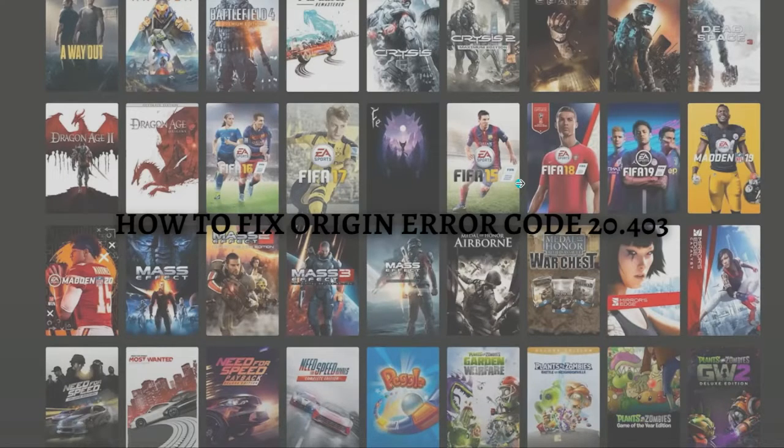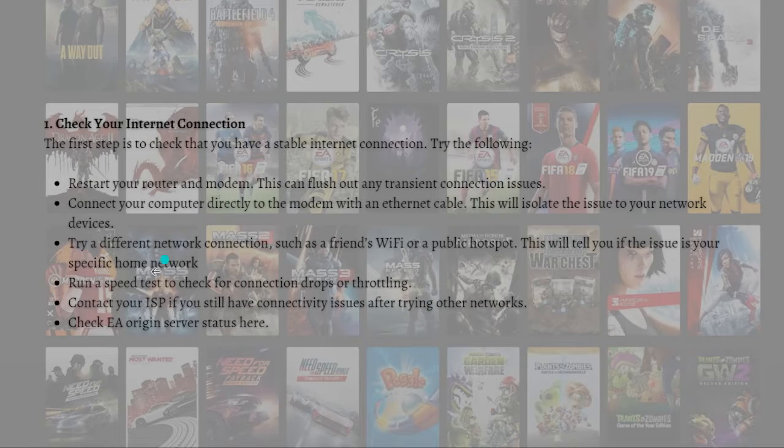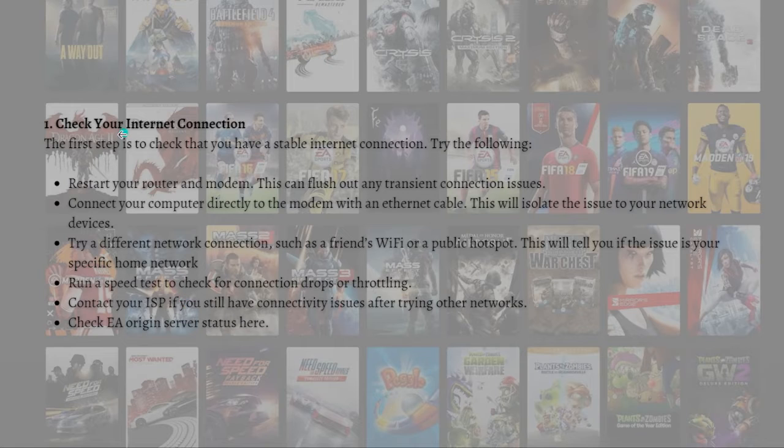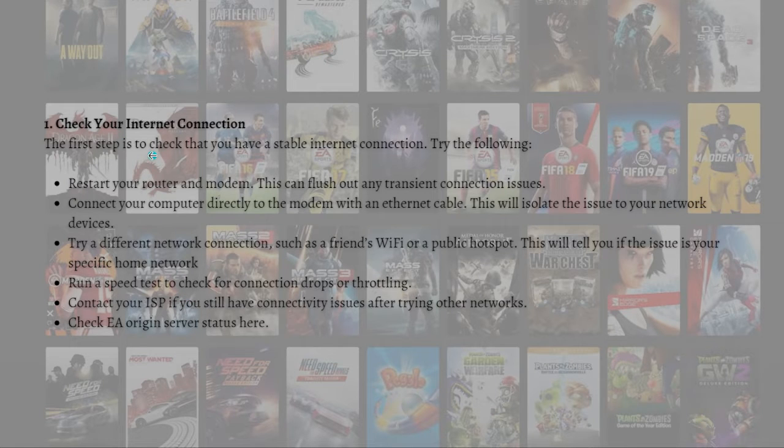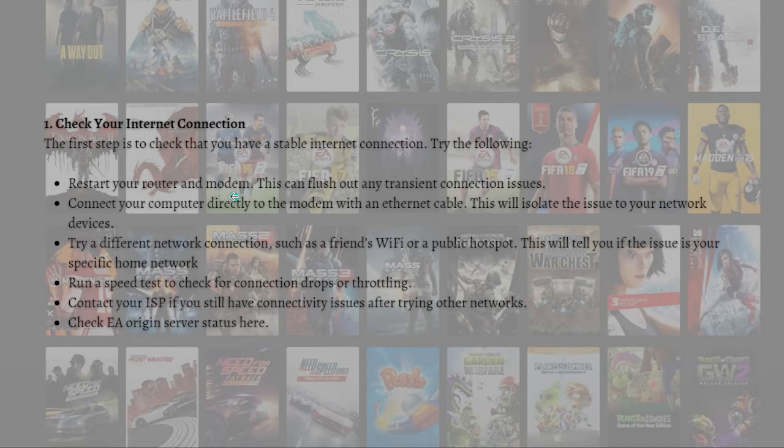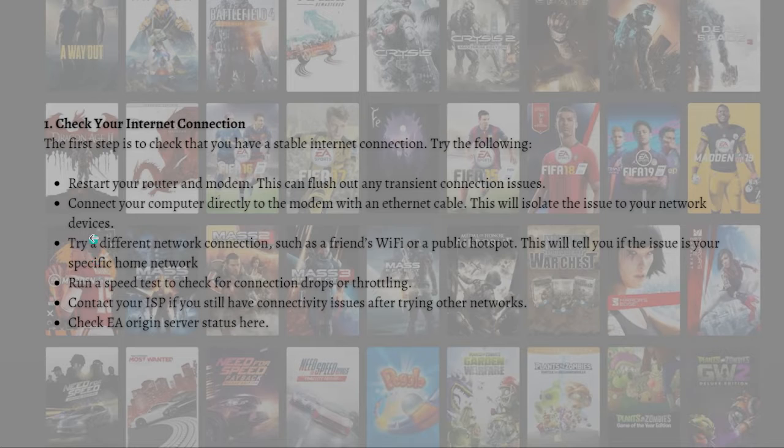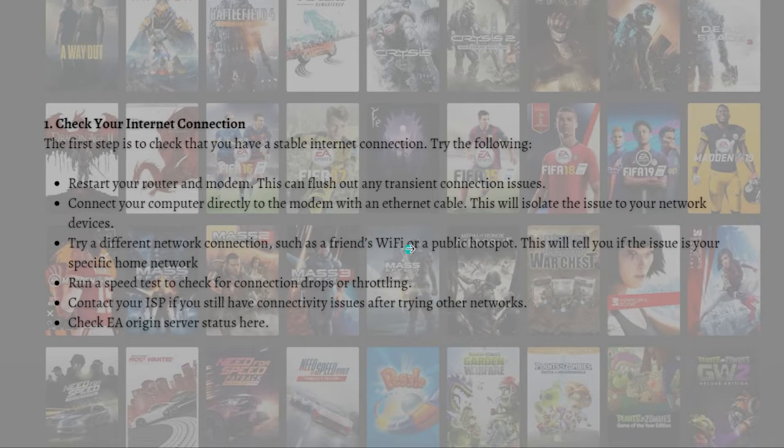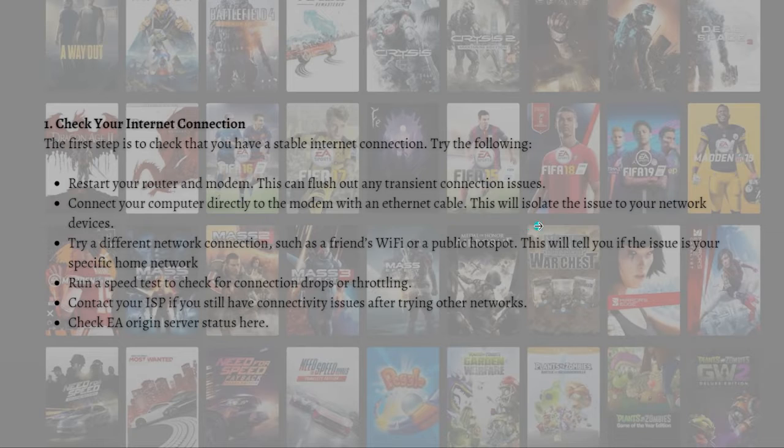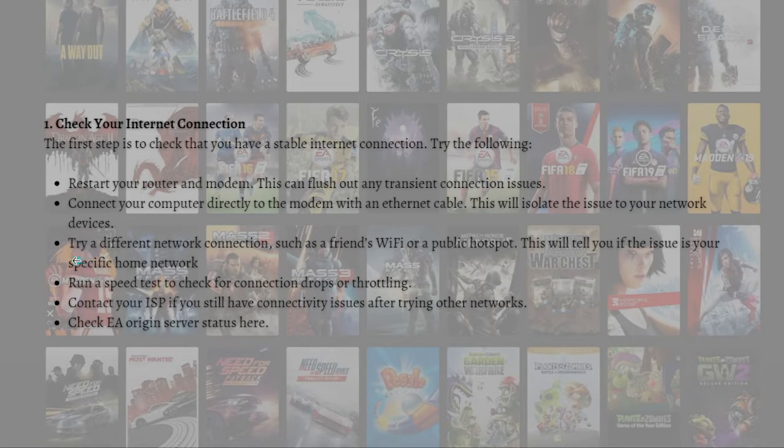The first thing that you can do is to check your internet connection. Restart your router and modem. This can flush out any transient connection issues. Then you can connect your computer directly to the modem with an ethernet cable. This will isolate the issue to your network devices.